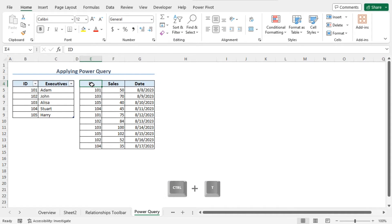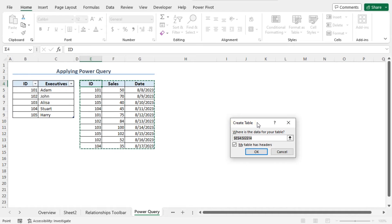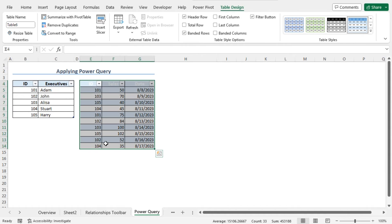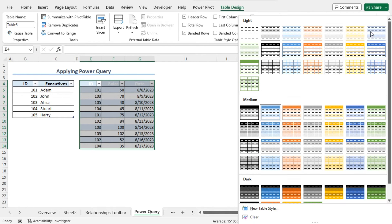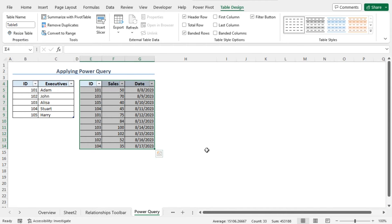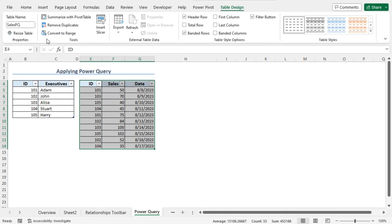Now create a table with the second portion of this dataset. Click on cell E4, press Ctrl plus T to create the table. The Create Table window opens and the entire dataset is selected automatically. Click OK to create the table. To change the style, move to the Table Design contextual tab, click on the drop-down icon in the Table Styles section, and choose the style None. Now I will set this table name as SalesPQ. From the Table Design contextual tab, in the Properties section, in the Table Name field, set the name as SalesPQ. Our table creation is complete, and the active table is the SalesPQ table.